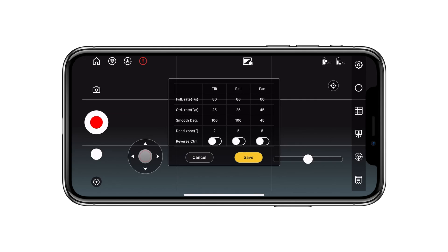And lastly, we have the reverse control option on all of the axes. When this is enabled, up becomes down and left becomes right when using the joystick. And that's how you set the gimbal parameters. Thank you so much for watching and I'll see you in a future video.